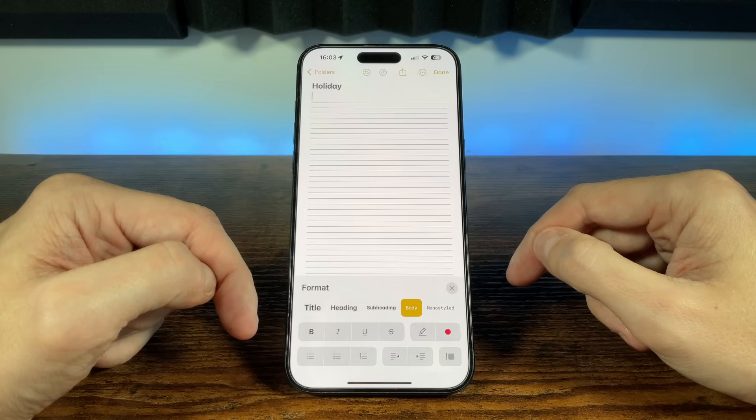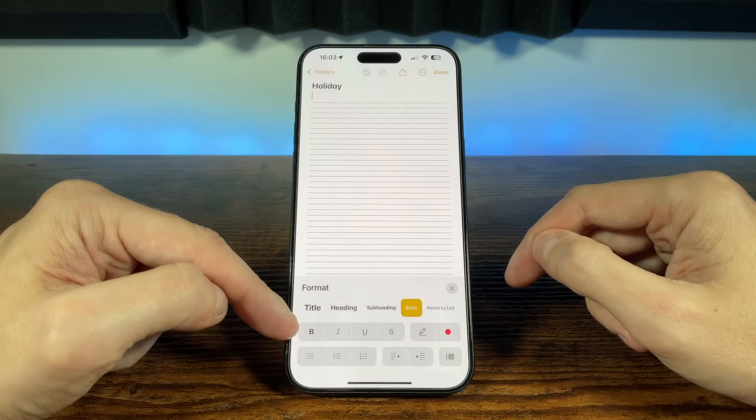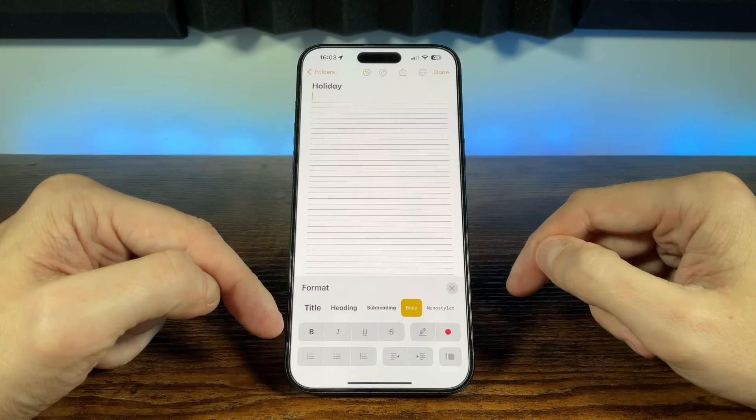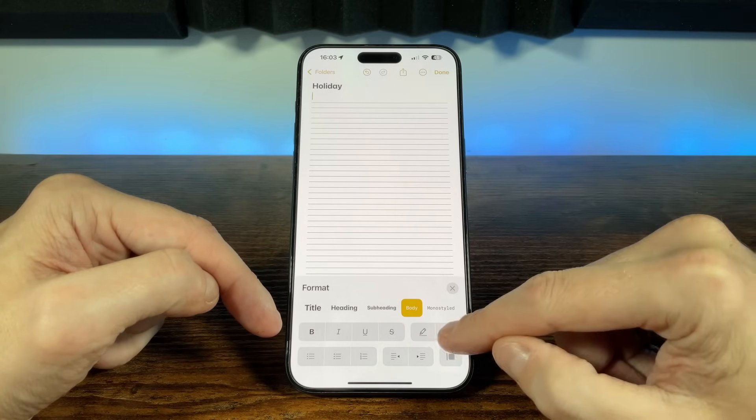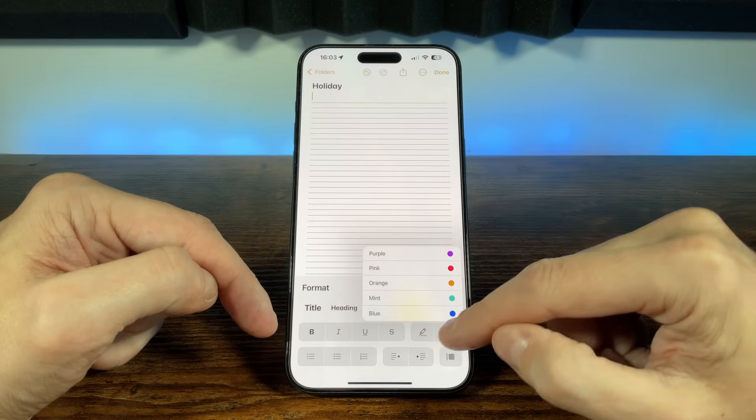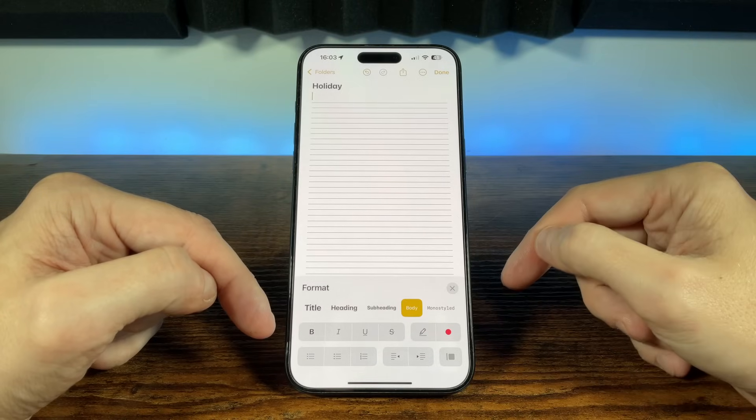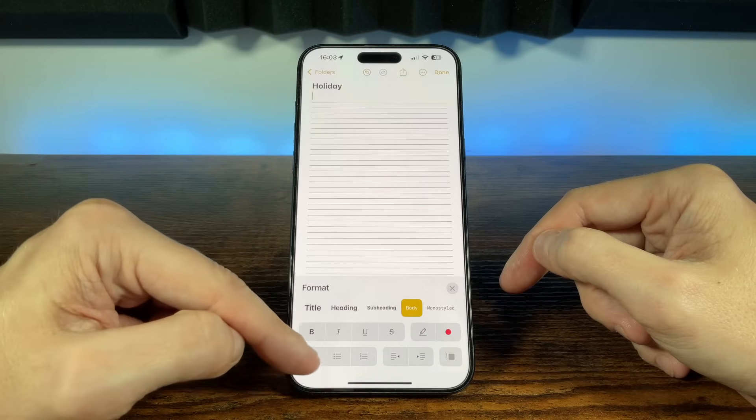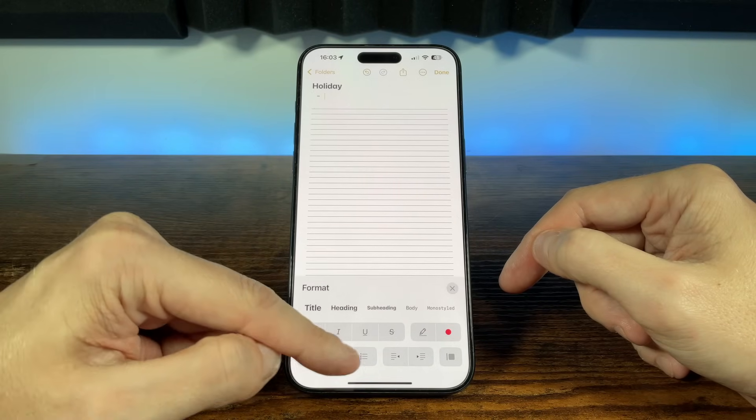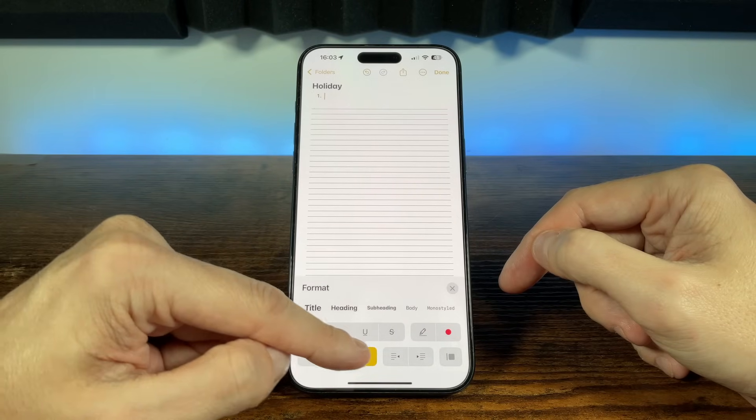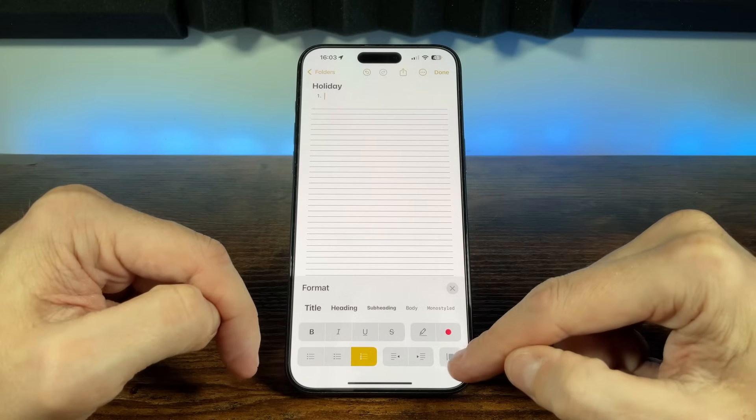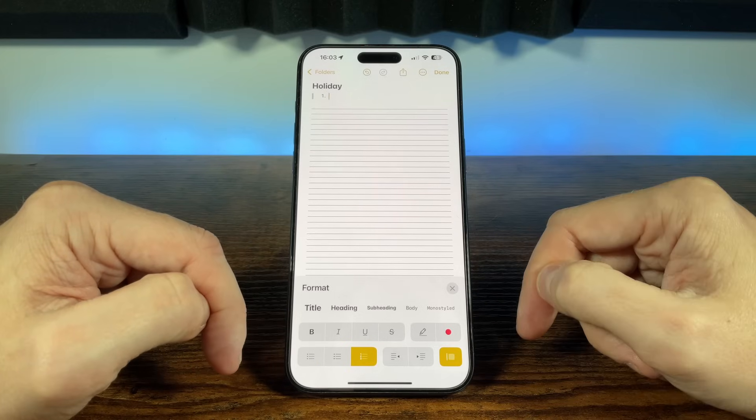On the next row we can choose bold, italics, underline and subscript. We can also highlight text and choose a color for the highlight. And finally on the third row we have style options for bullet and numerical lists, an indentation adjustment, and lastly a call out option which adds a sidebar to the line of text.